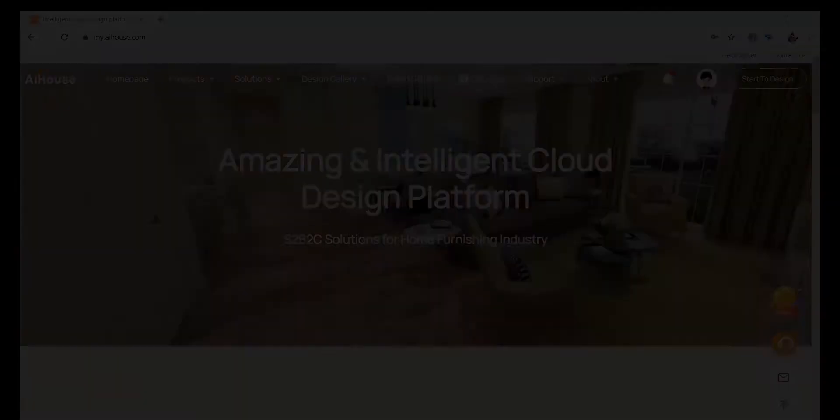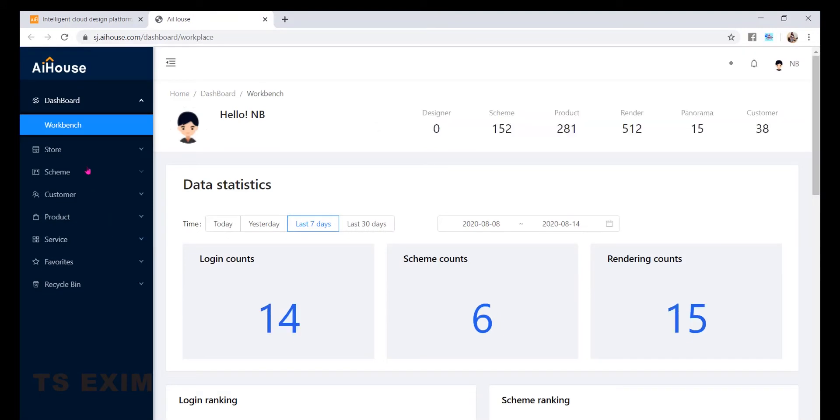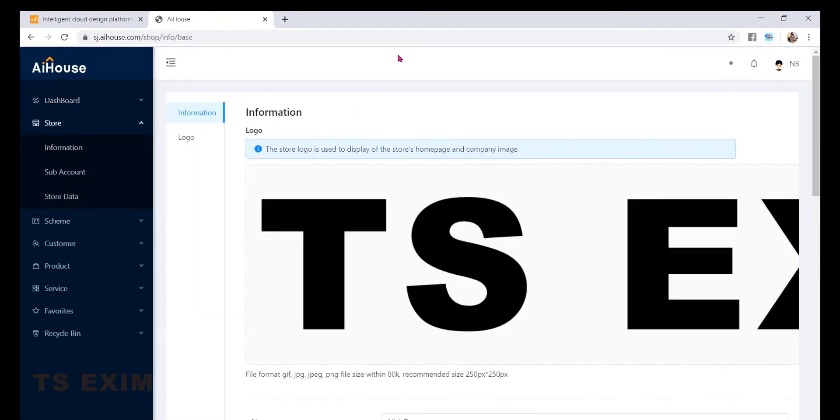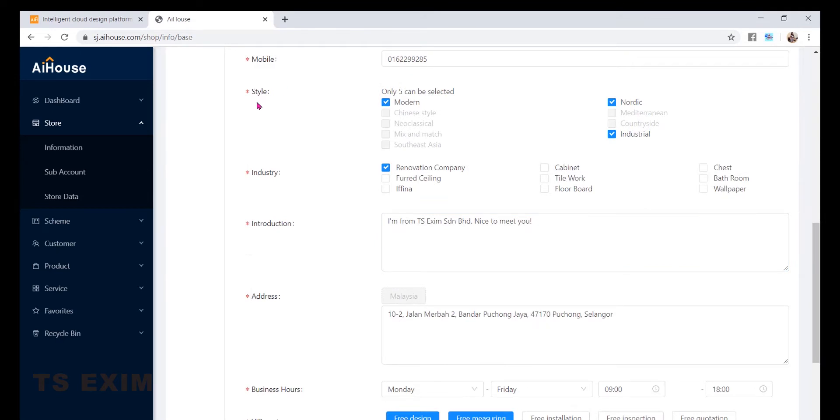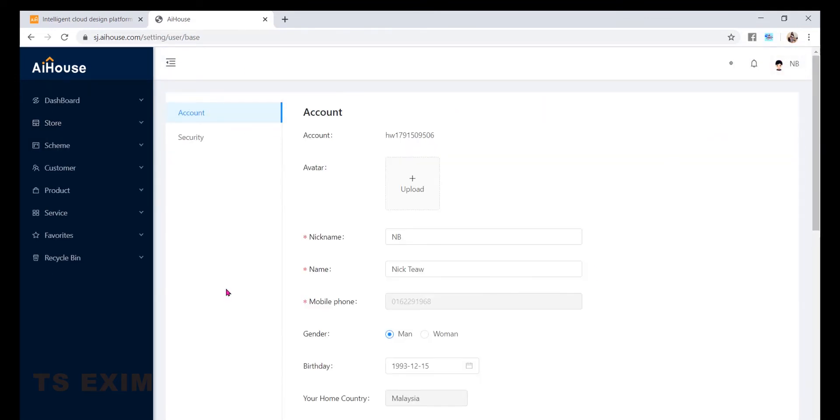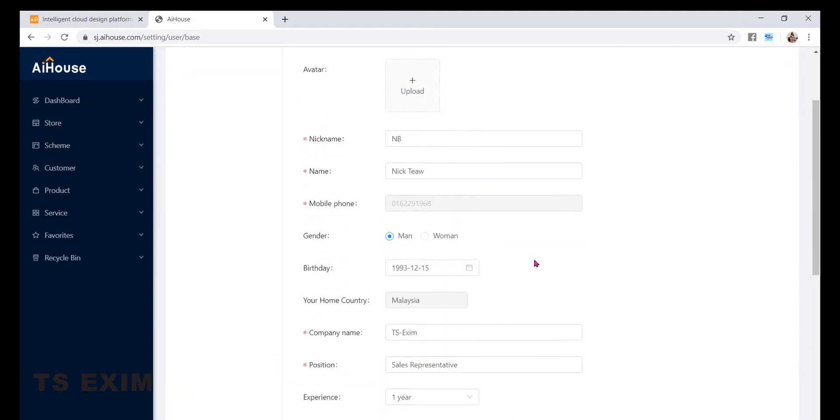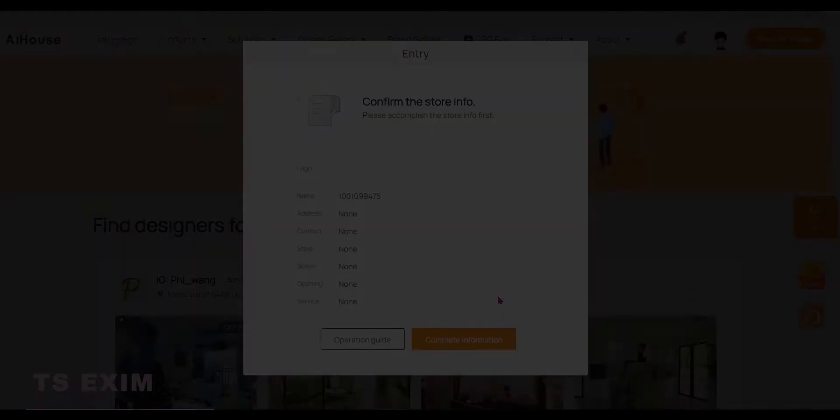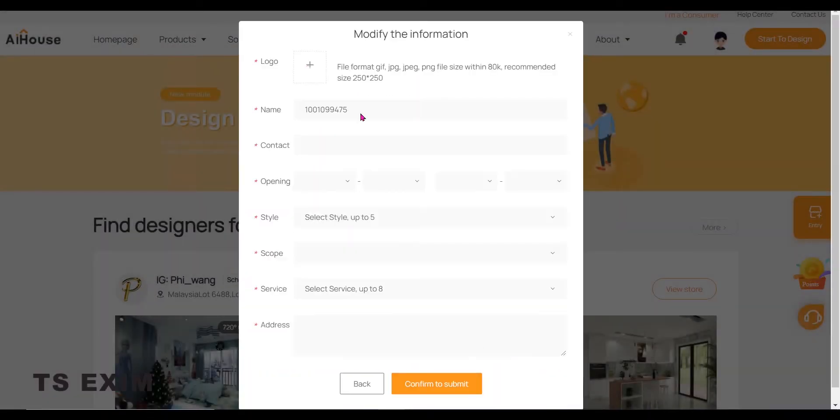This window will pop up if you did not complete the store info and account info, which is this one in the Business Center, and this one. Okay, so let's go back to the Entry. Click on Complete Information.